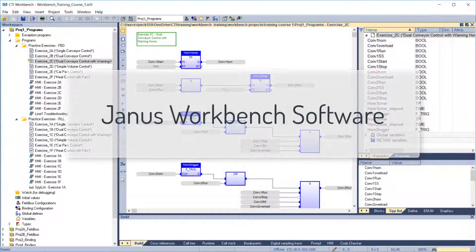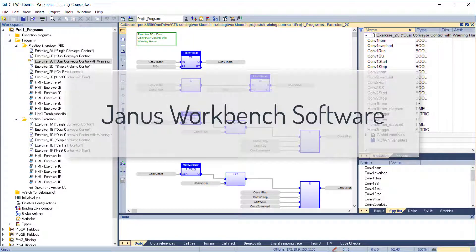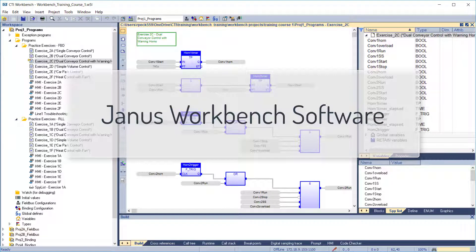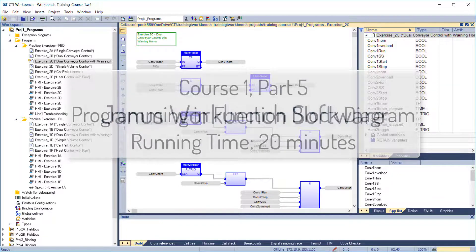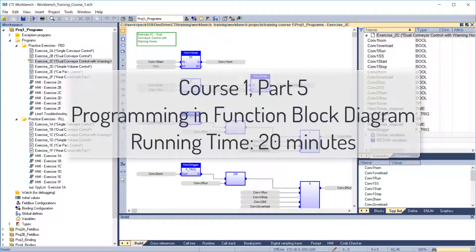Welcome to online video training for CTI's Janus Workbench software. This is Course 1, Part 5: Programming in Function Block Diagram. Running time, 20 minutes. Let's get started.